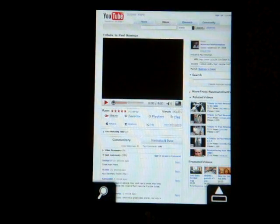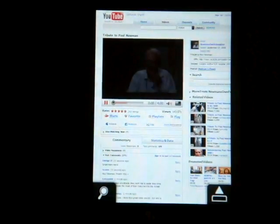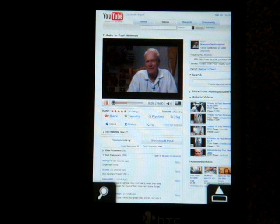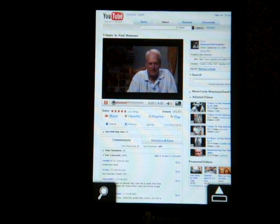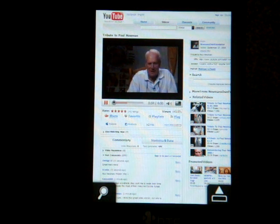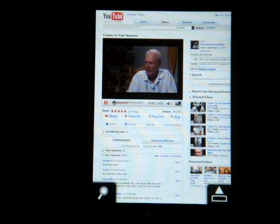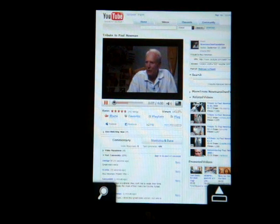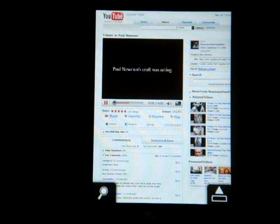There it goes. Alright, here we are. So I'm going to press play. There it is — sound and everything. Fluid video. Pretty nice.